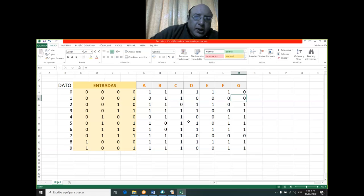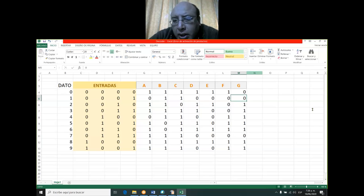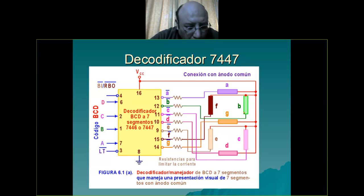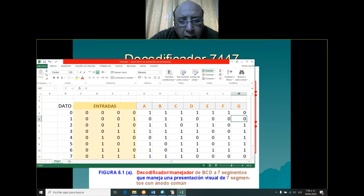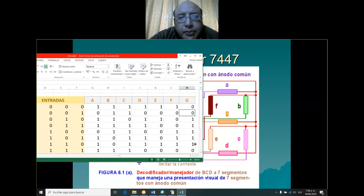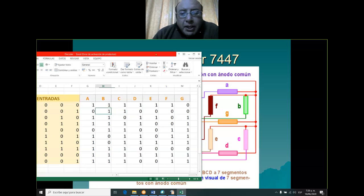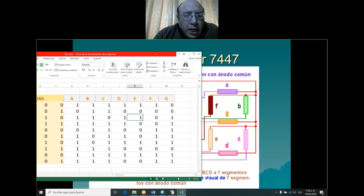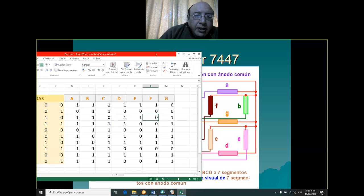Esto estaba mal. En el uno se va a prender solamente el B y el C. La entrada es uno: el B y el C nada más van a prender. El otro es el dos. El dos sería A, B, G, E y D. C y F van a permanecer en cero. Y así en el tres: tres sería A, B, C, D y G.